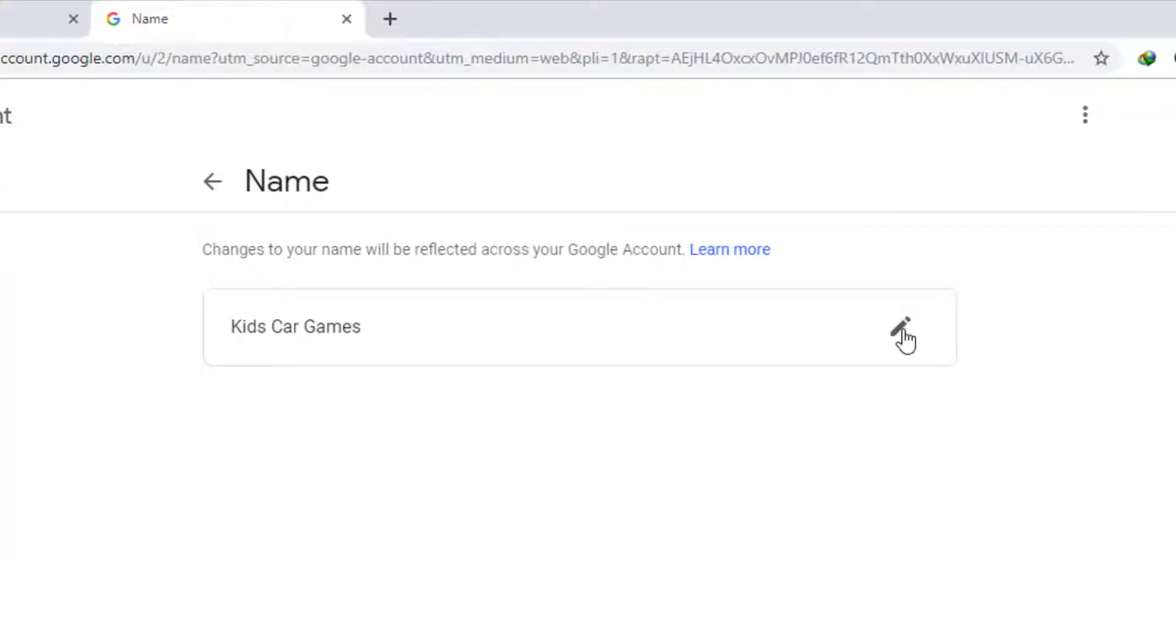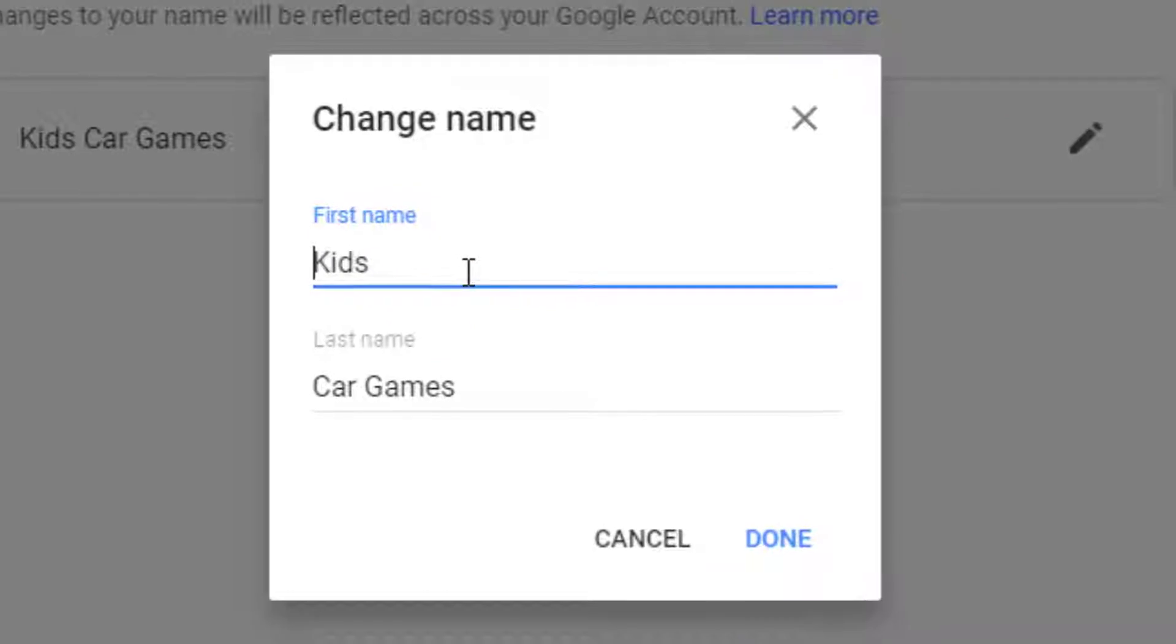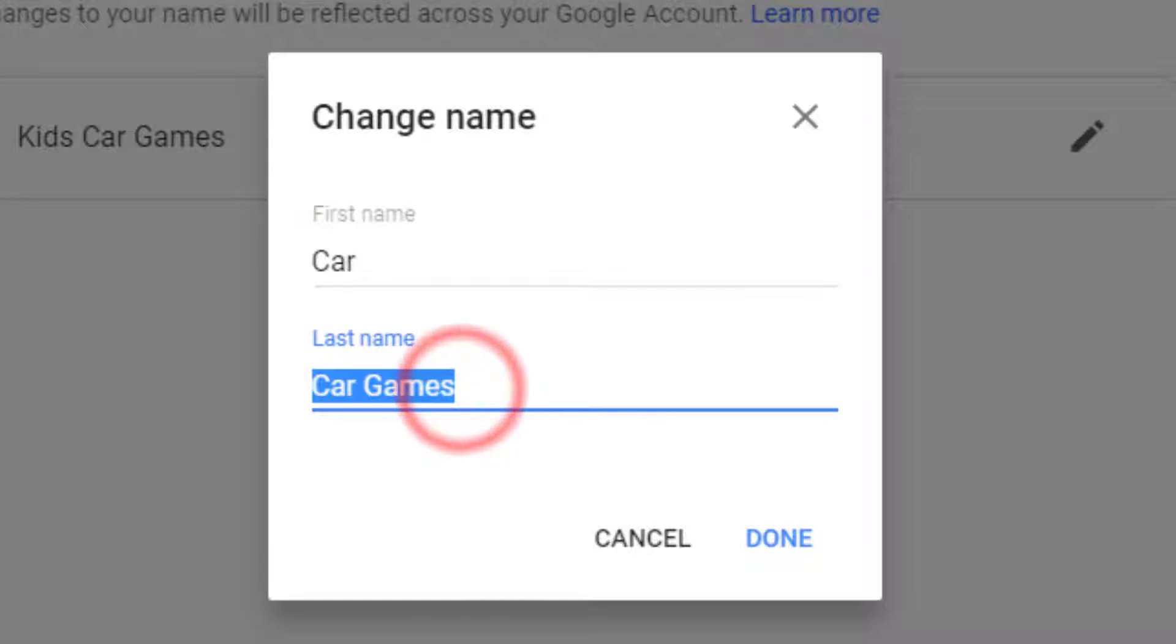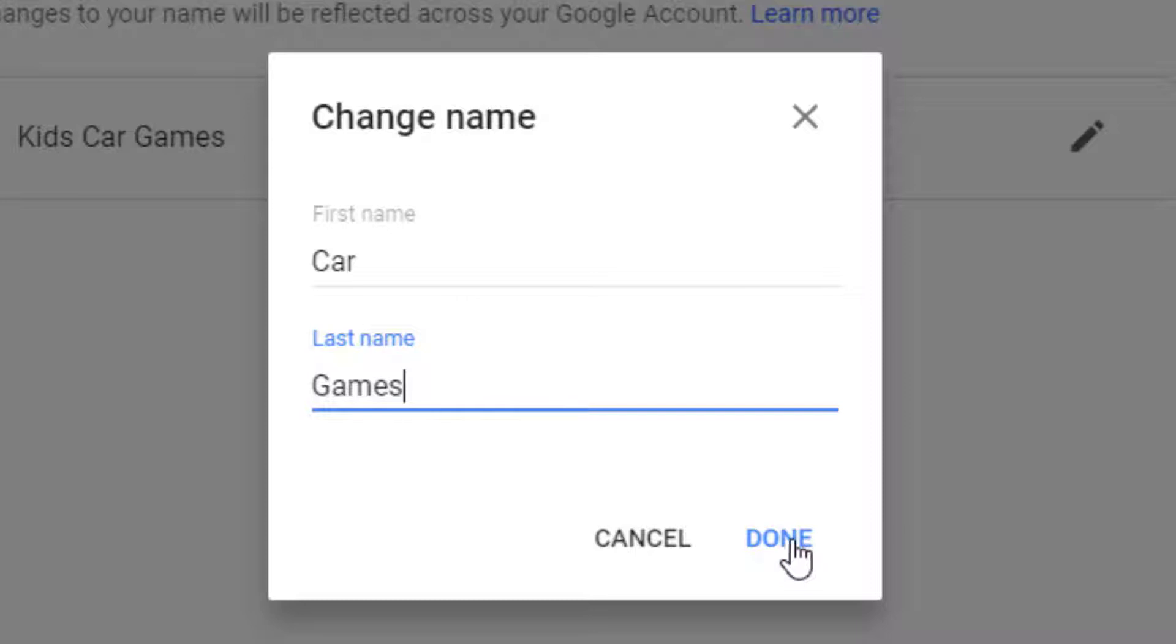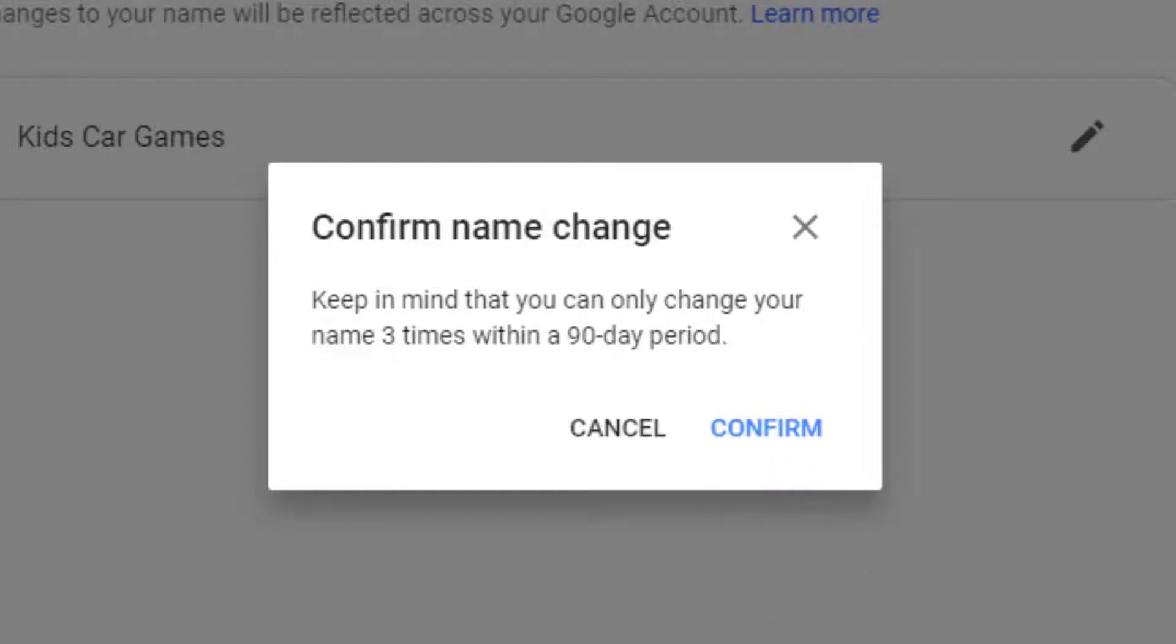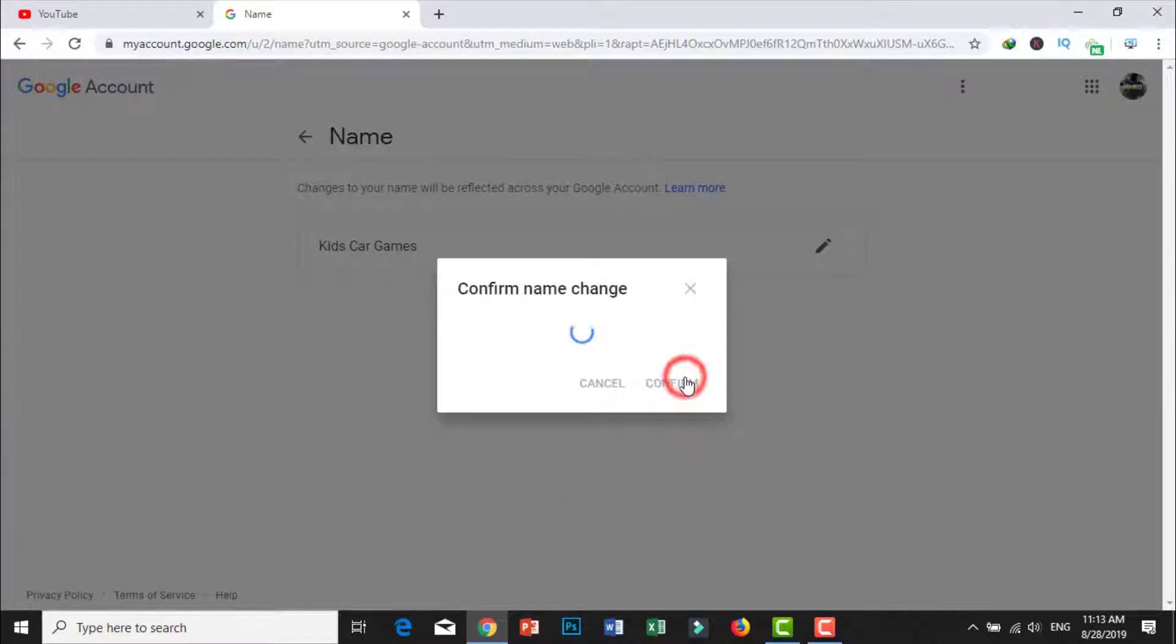I will change to Kids Car Games. Done, that's it. Now confirm. You have three times to change in a 90 days period. When you finish, click confirm. As you can see, that's it, so easy.